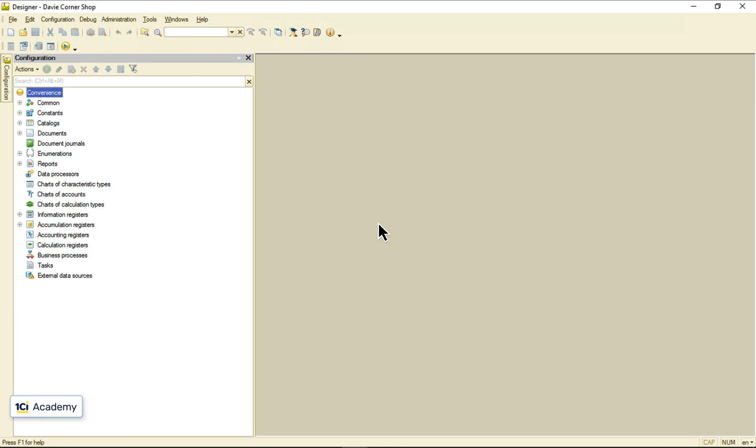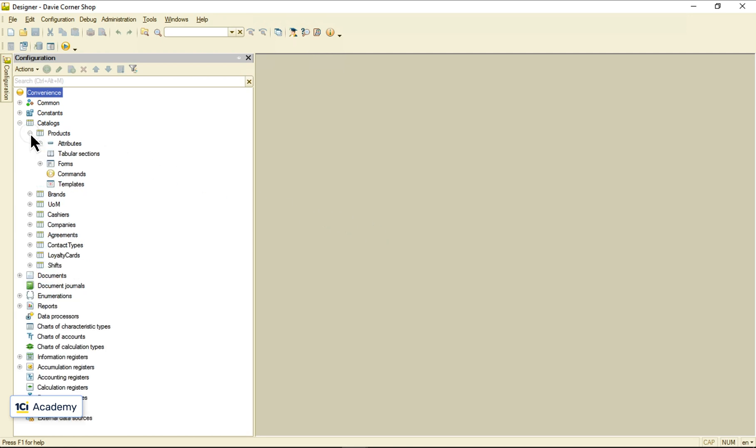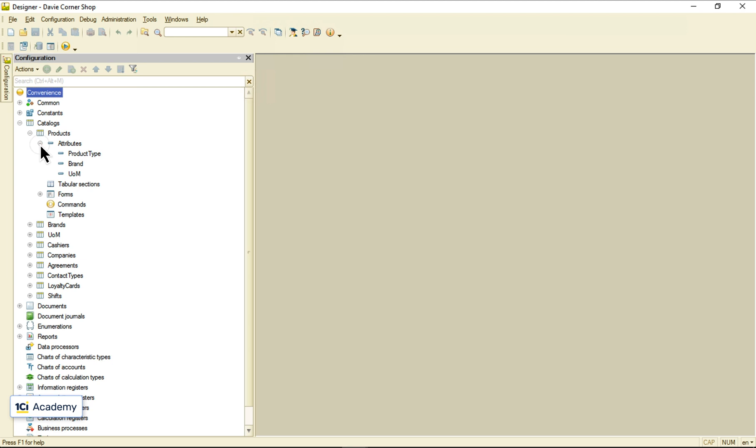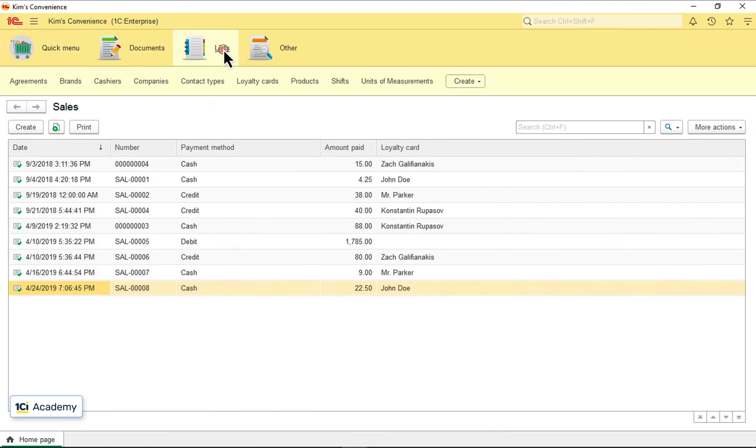Developing an application, we create metadata objects and specify their data structure. Working with the application, users fill the structure with their data.